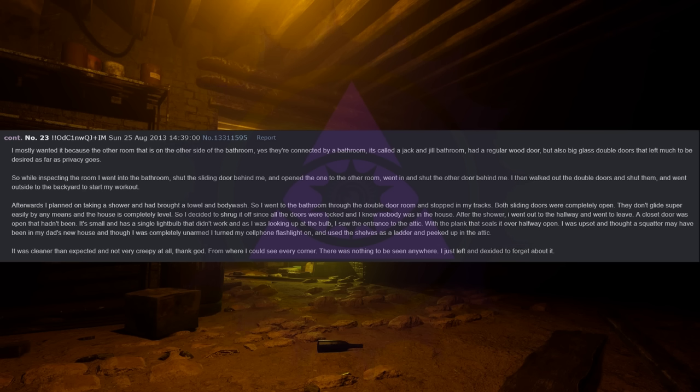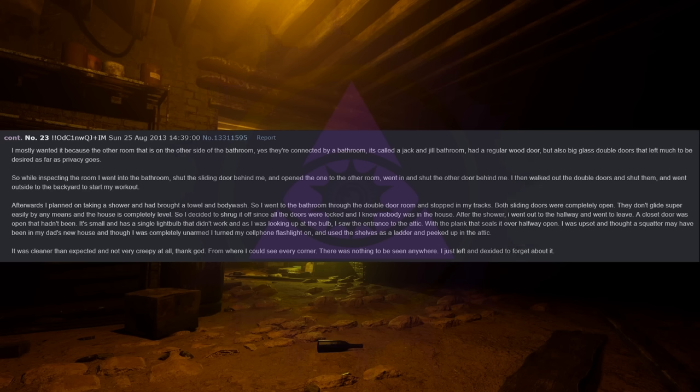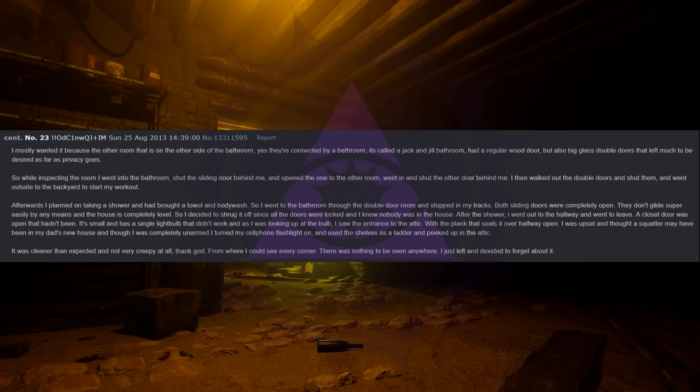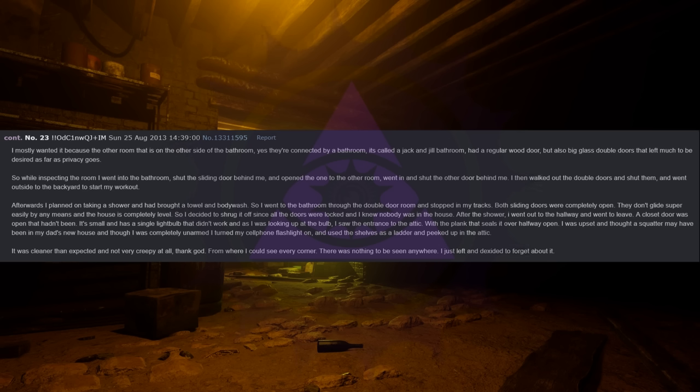Afterwards I planned on taking a shower and had brought a towel and body wash, so I went to the bathroom through the double door room and stopped in my tracks. Both sliding doors were completely open. They don't glide super easily by any means and the house is completely level. So I decided to shrug it off since all the doors were locked and I knew nobody was in the house. After the shower I went out to the hallway and went to leave. A closet door was open that hadn't been.